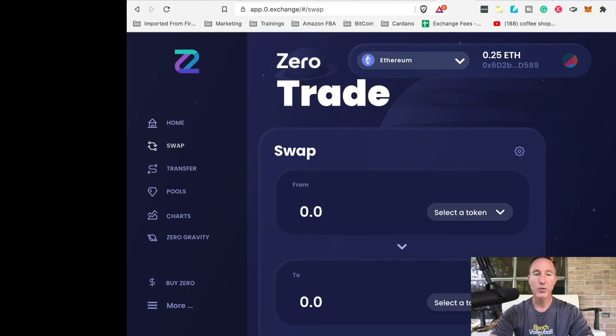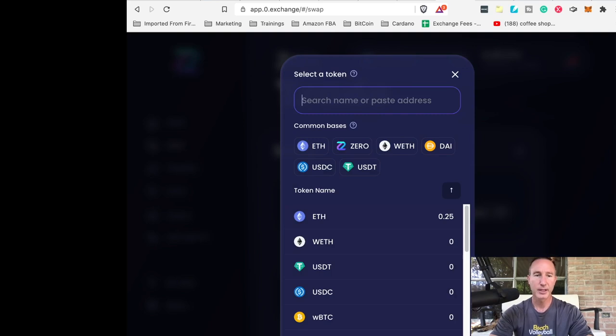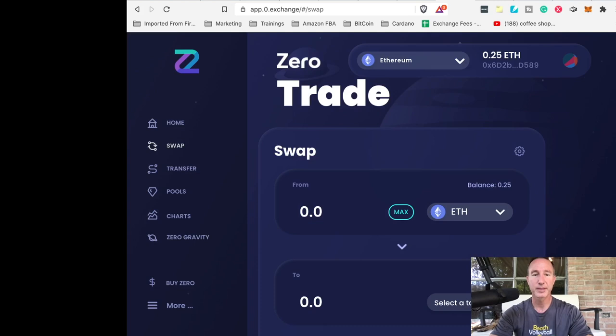Great. So we want to swap from to something, right? So let's select a token and let's say, how about Ethereum? That sounds pretty good, right?